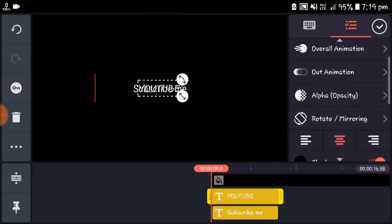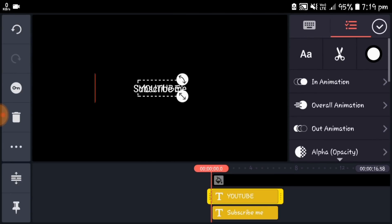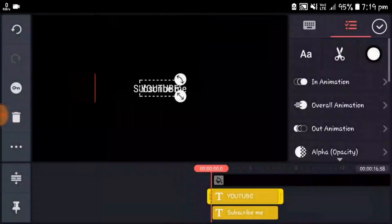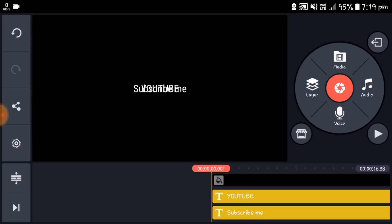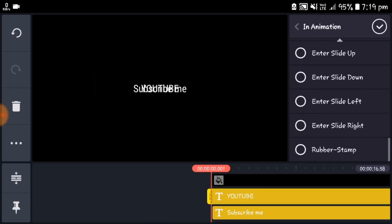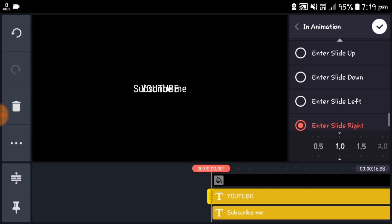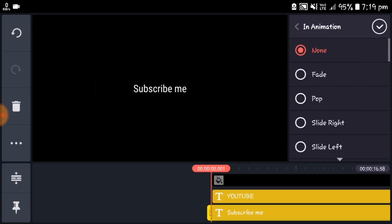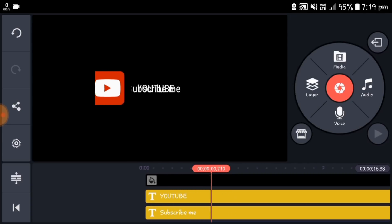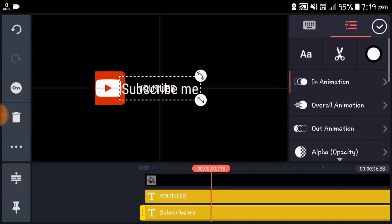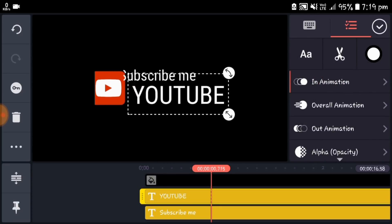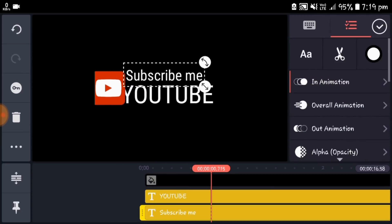Then again close the shadow and select the font size Roboto. Select the YouTube text layer and add in-animation. Select the entire slide right and set the time interval to one second. Repeat this step for all text layers. Then select the "subscribe me" text layer and adjust it, and also select the YouTube text layer and adjust it.